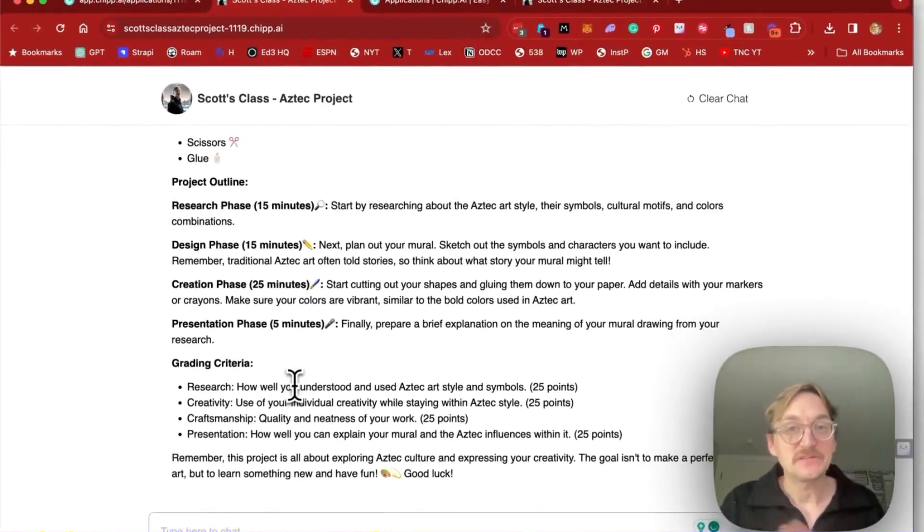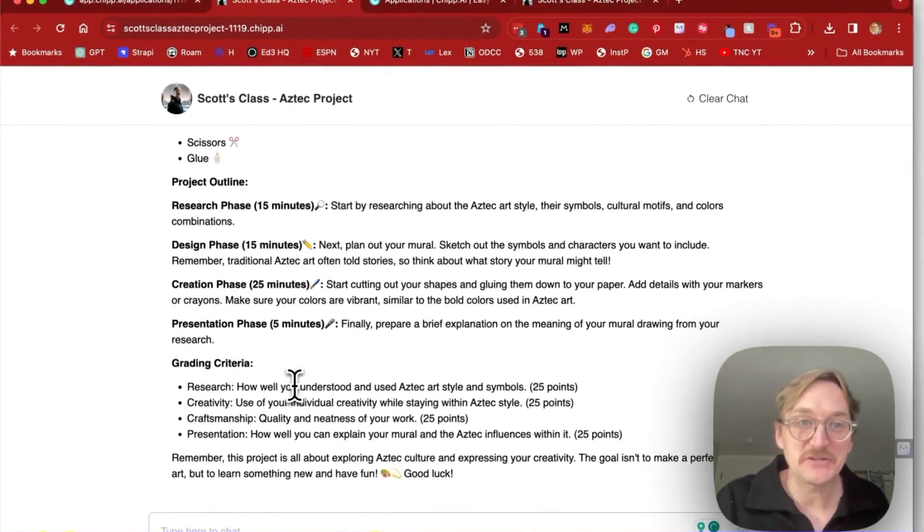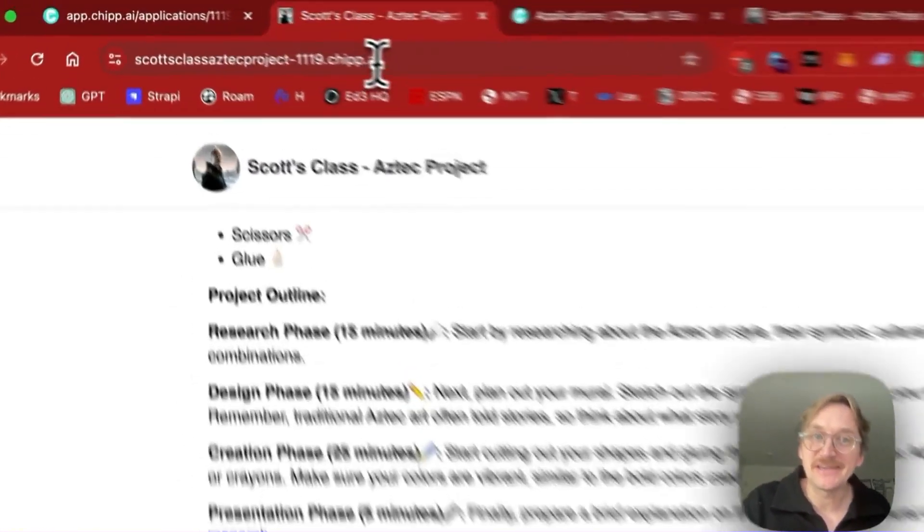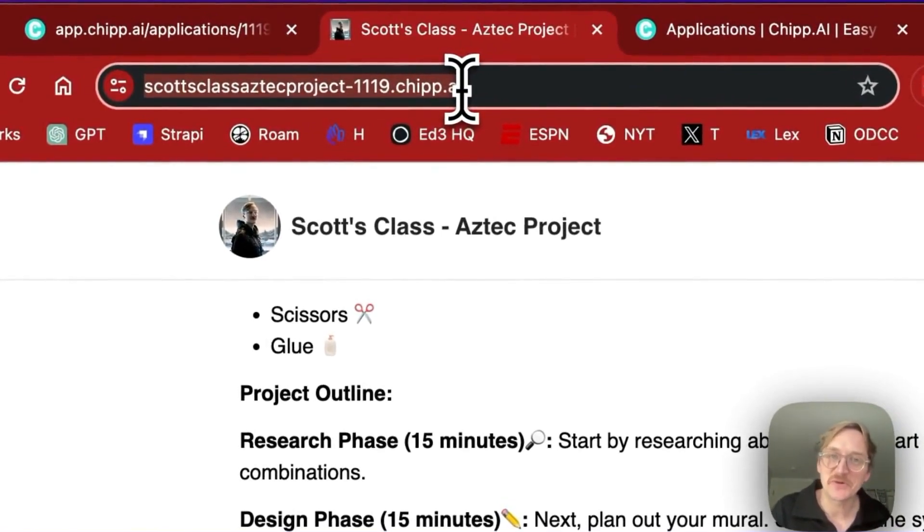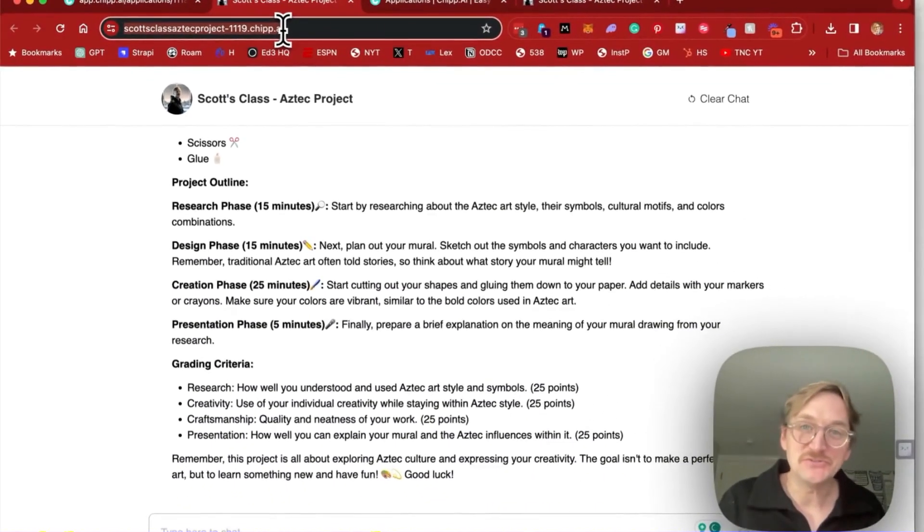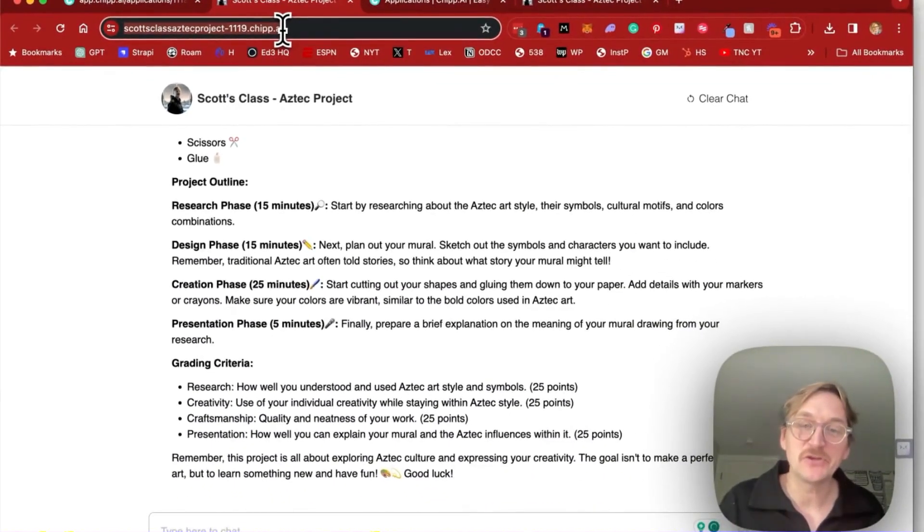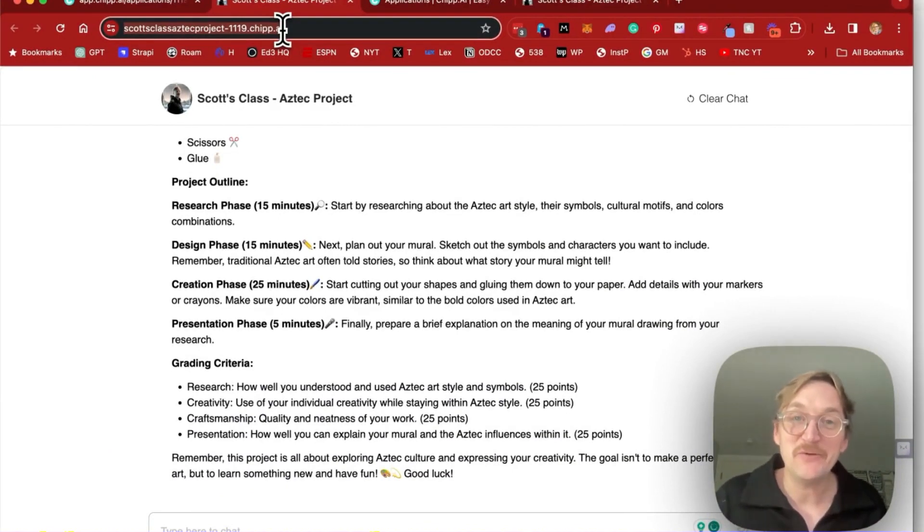So as a teacher, as a parent, what we can do is actually share a link like this trained on the topics we want our students to learn about. And every student or child can go and create their own projects, demonstrate their knowledge in their own way. And in that way, really personalize education in just a few minutes.